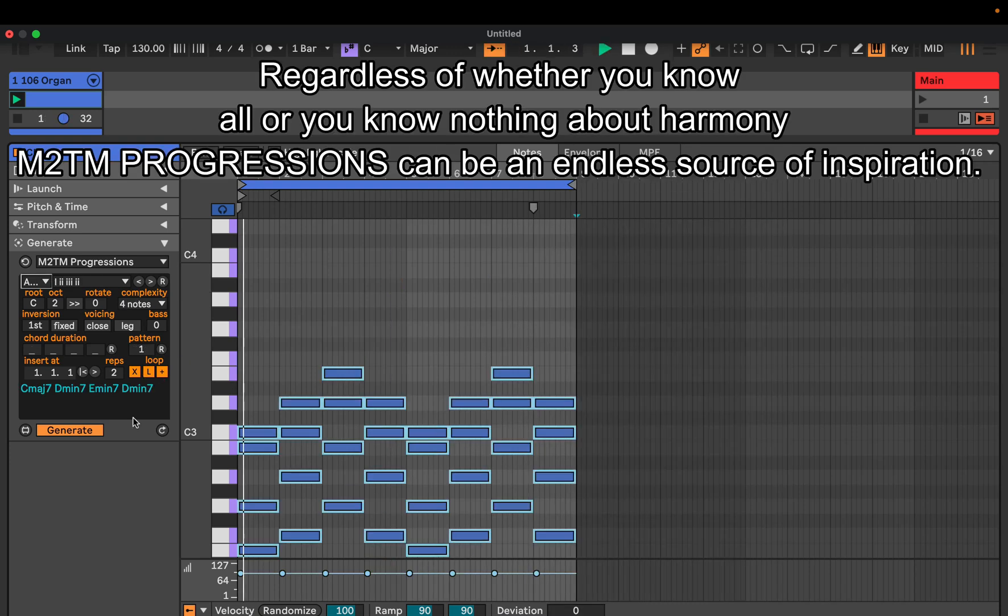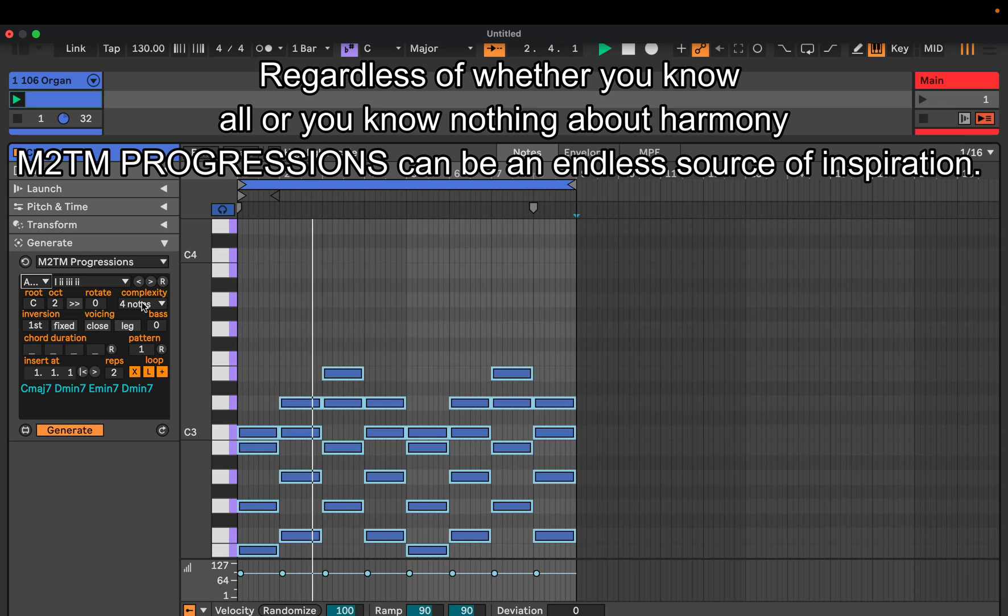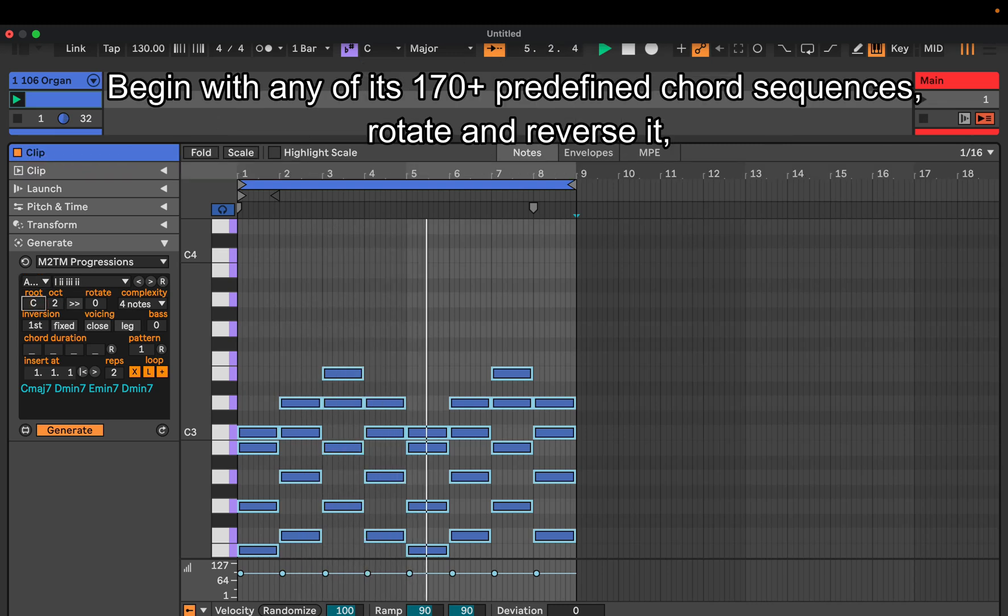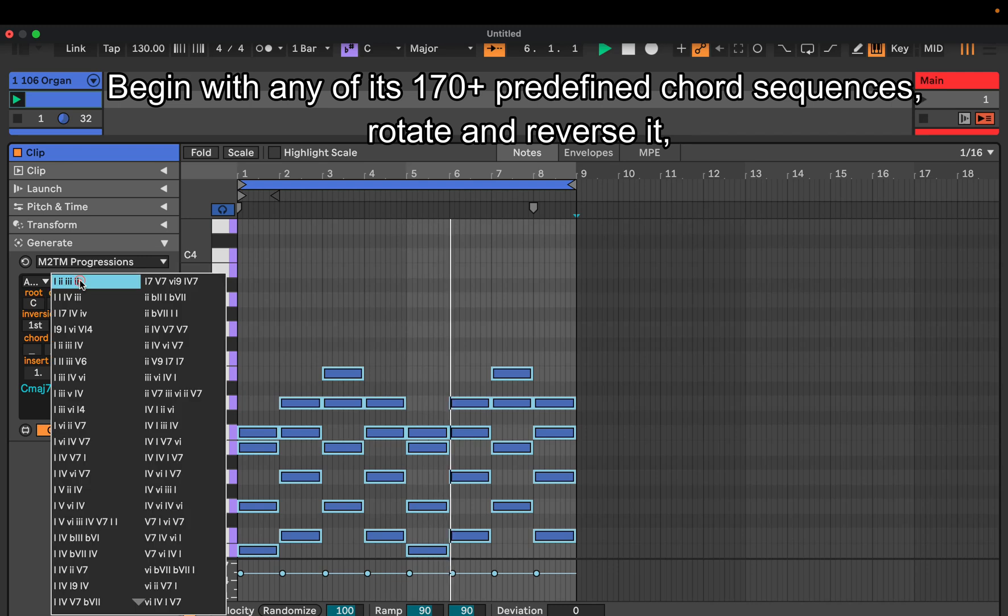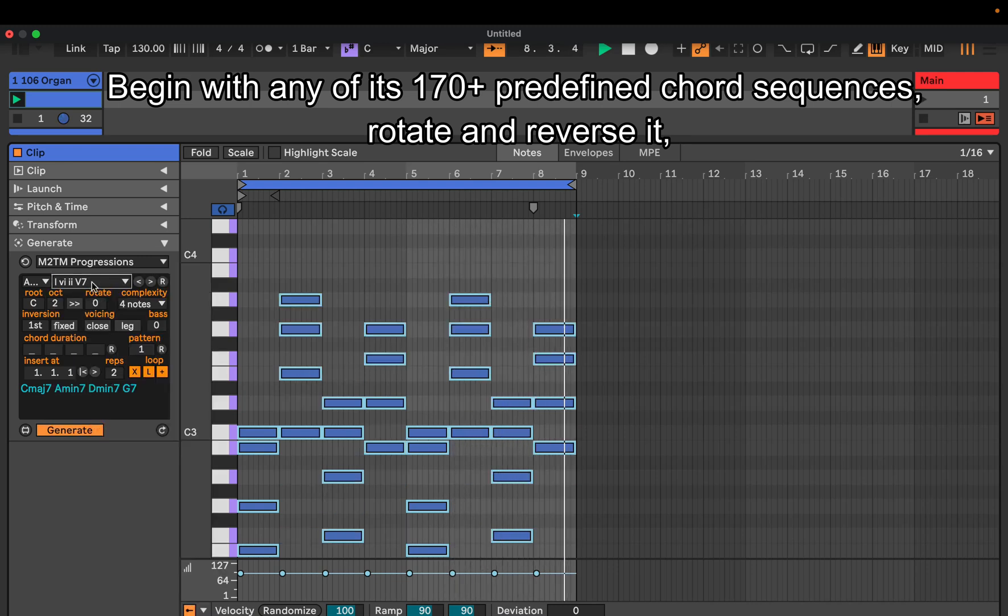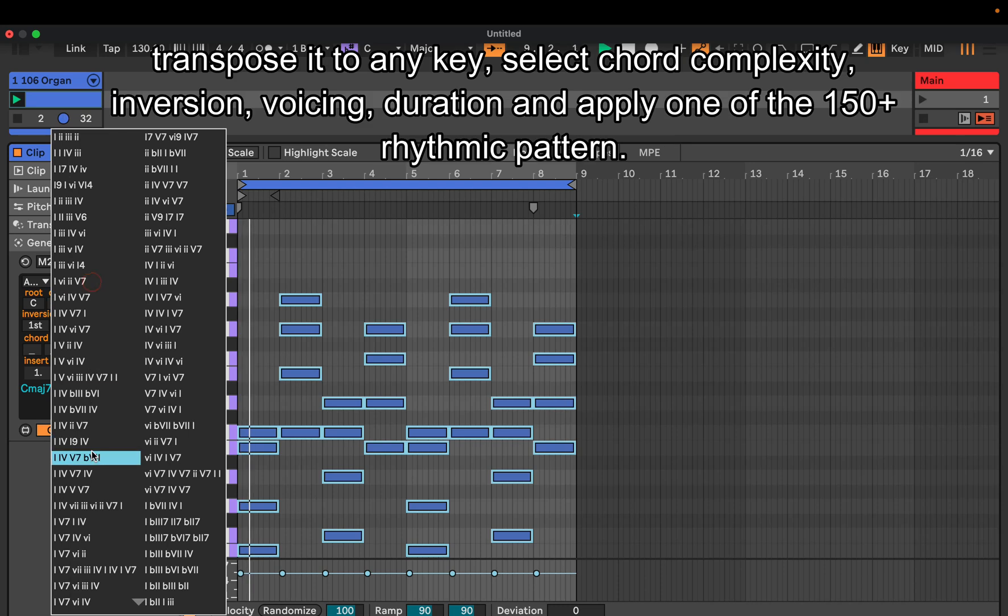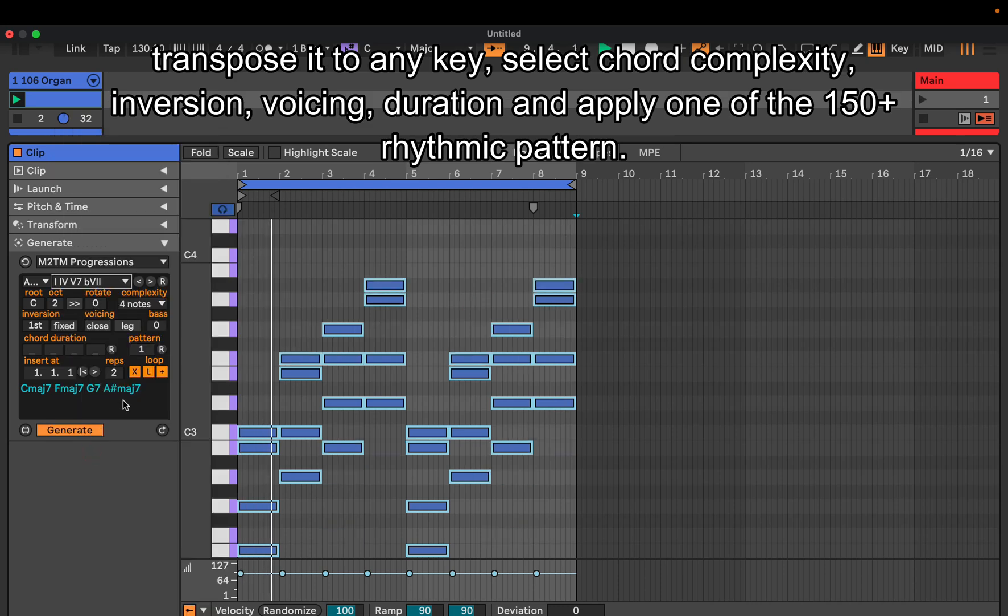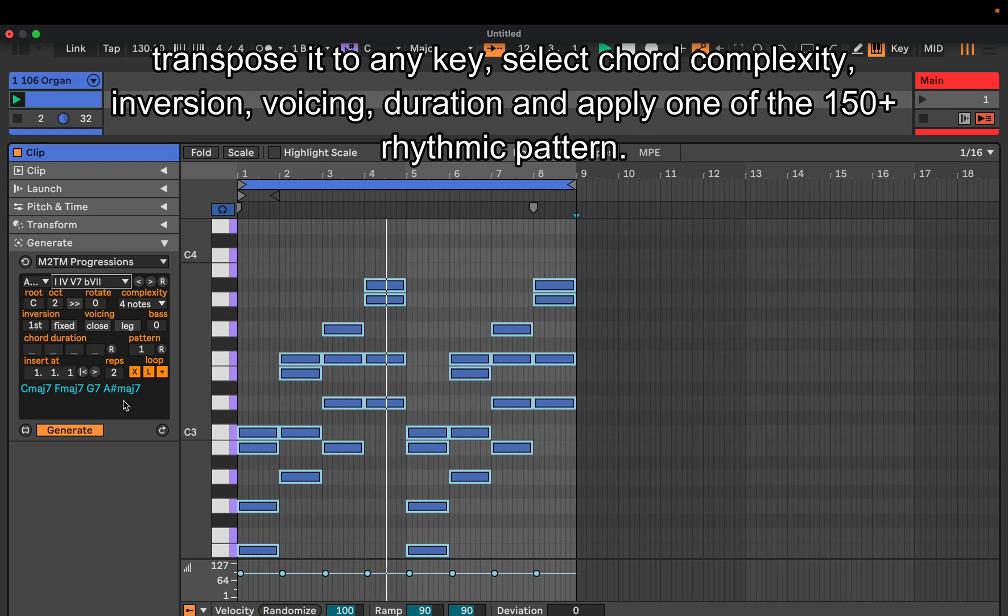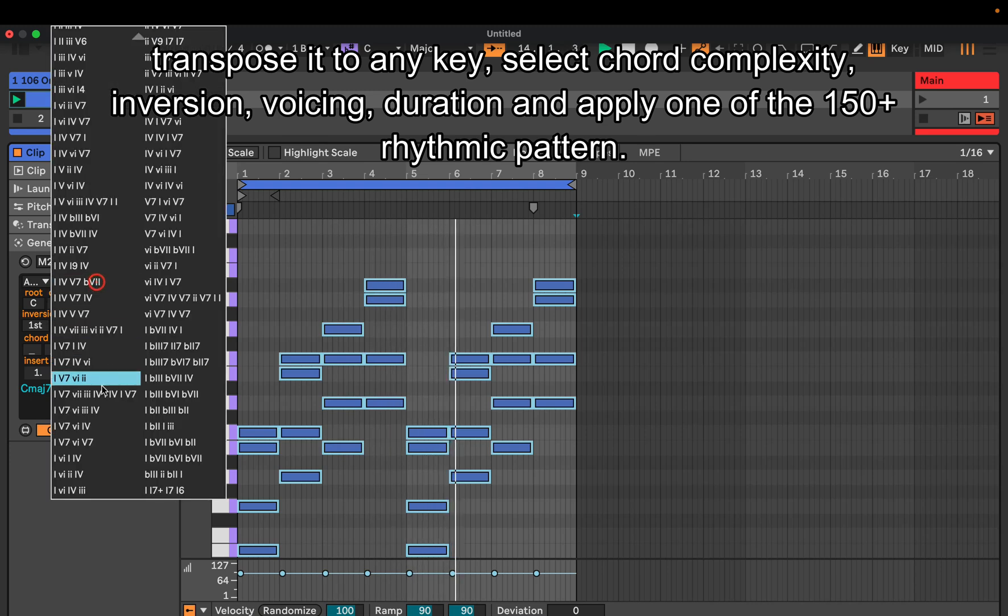Regardless of whether you know all or you know nothing about harmony, M2TM Progressions can be an endless source of inspiration. Begin with any of its 170 plus predefined chord sequences, rotate and reverse it, transpose it to any key, select chord complexity, inversion, voicing, duration, and apply one of the 150 plus rhythmic patterns.